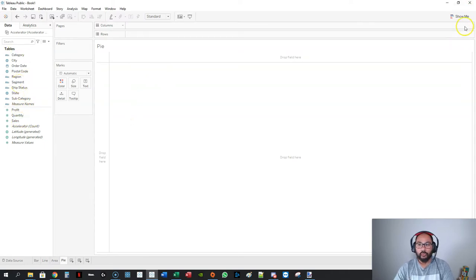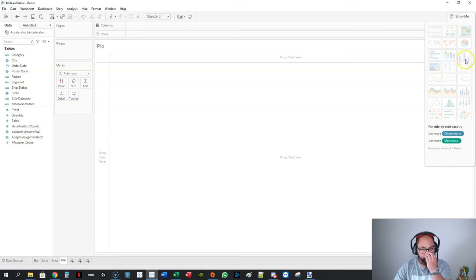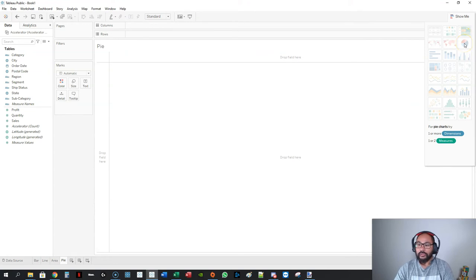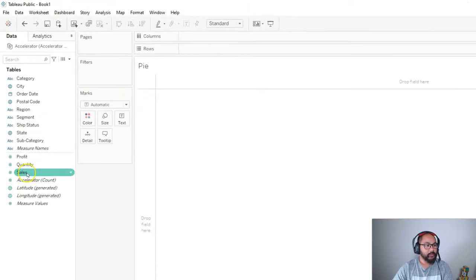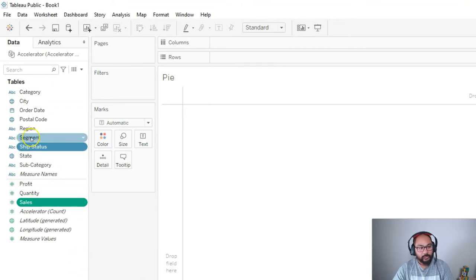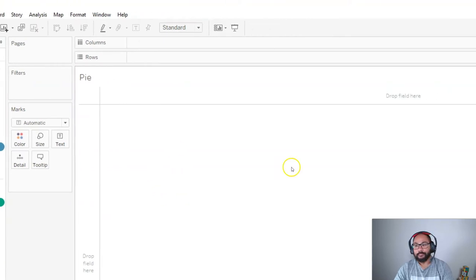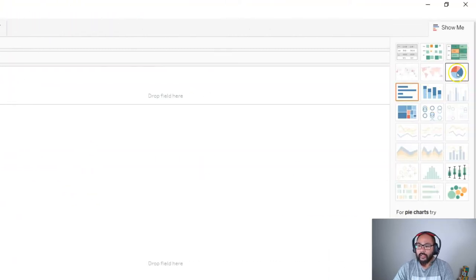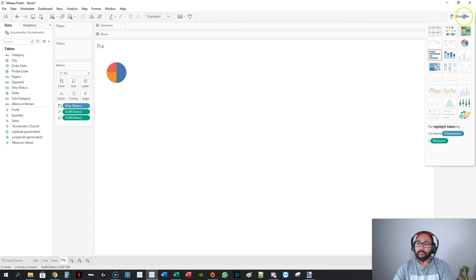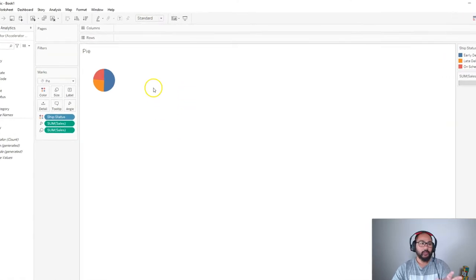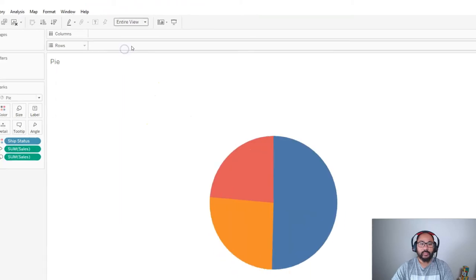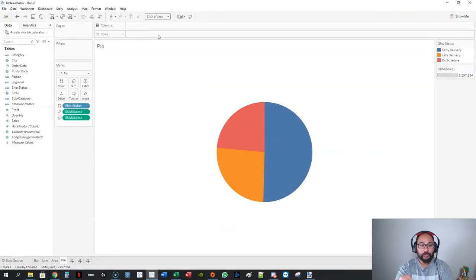Let's build a pie chart. I'm going to start with a measure and a dimension. The Show Me tells you exactly what you need for a pie chart—a dimension and a measure. Let's pick Sales and Ship Status, holding that control button to select multiple ones. Then we're going to select a pie and minimize this. The first thing we always do with a pie chart is expand it to entire view. It just makes it easier when you're designing and labeling things.